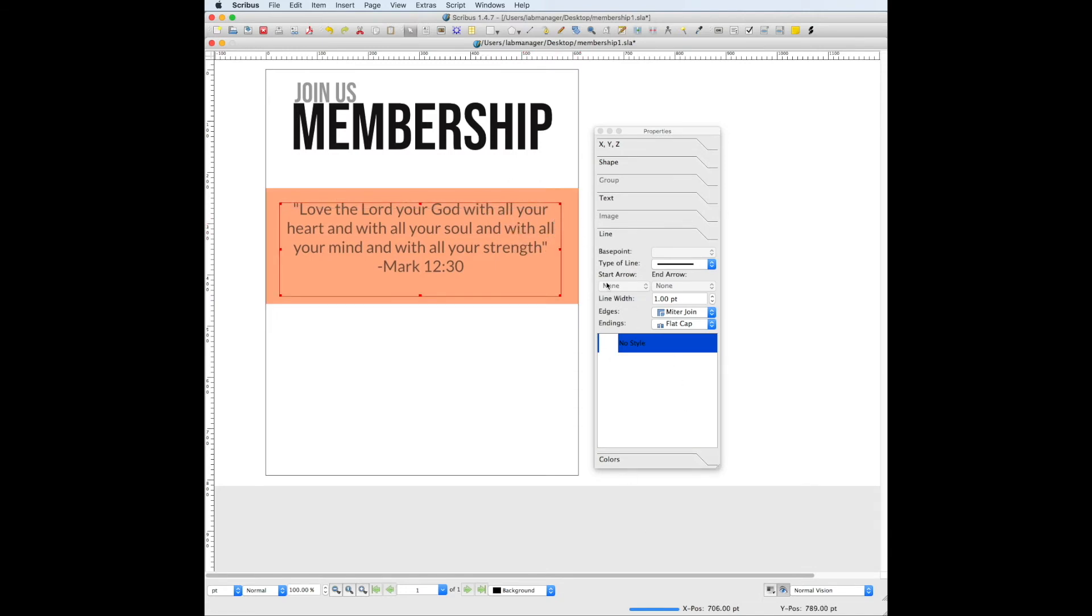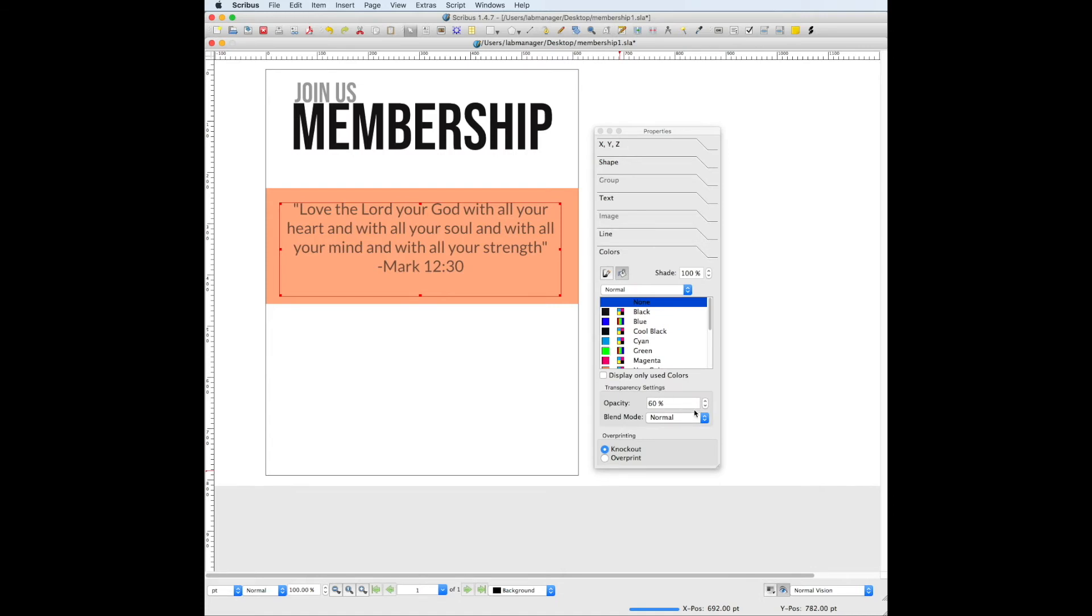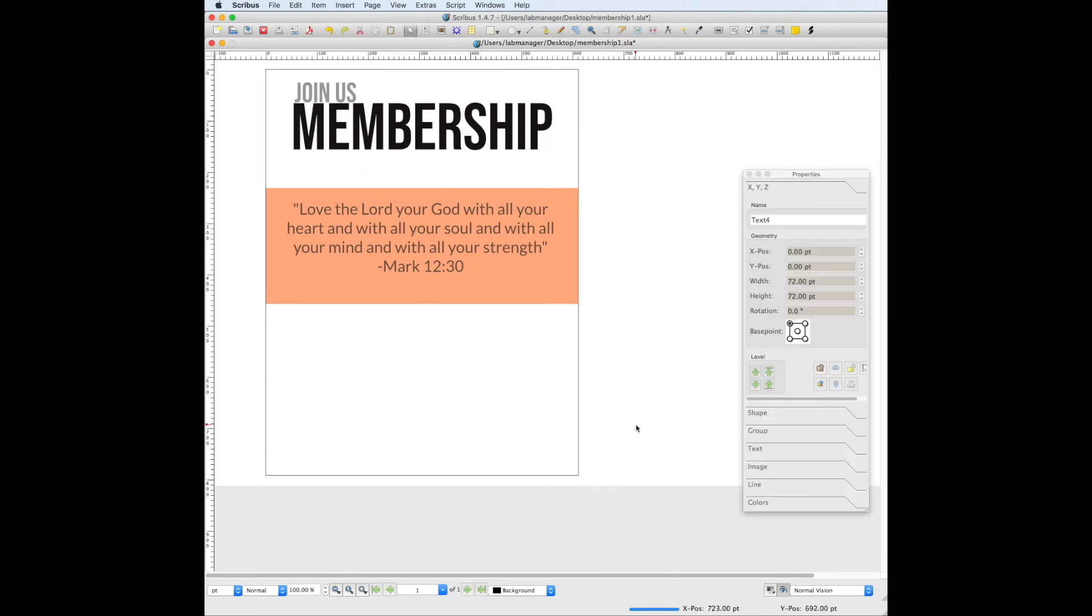And then I also went to Colors and turned down the opacity a little bit so it blends in better with the box and it's not so harsh black on top of that, because we want our main focus to be the title. Now for our last piece.